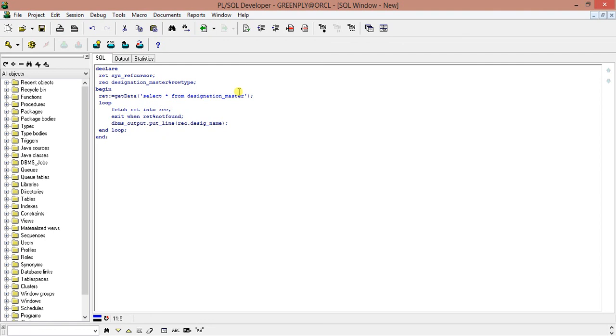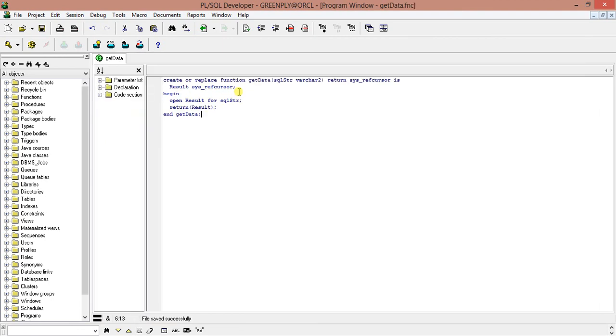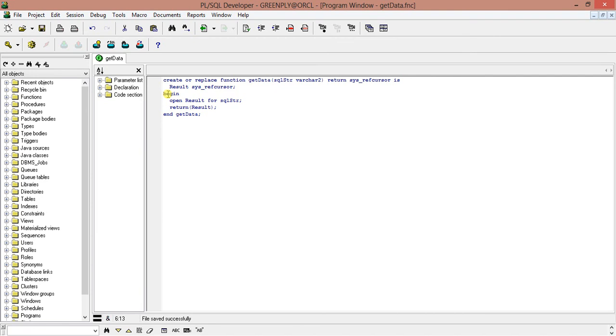When we are calling the function, we don't require to open the cursor or close the cursor. The function is opening the cursor and returning it as a reference, and we just take that cursor and with the loop we execute it. Let's see what's the result.